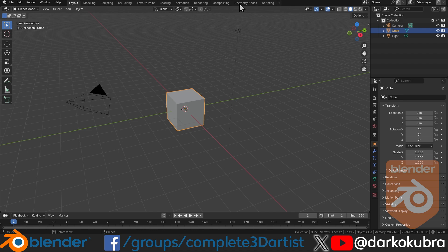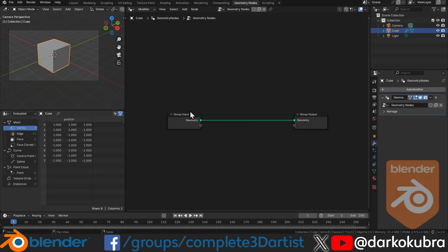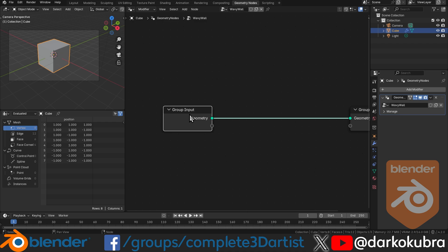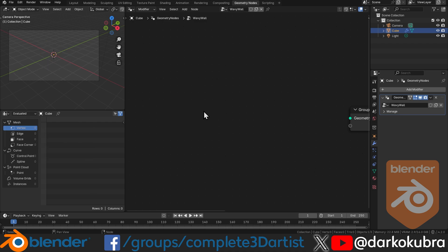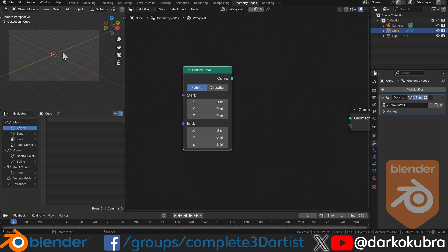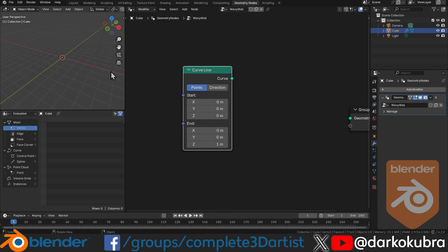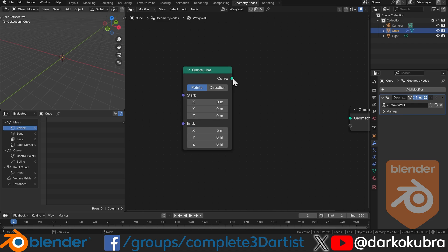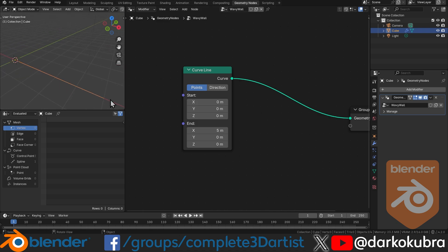First, grab the default scene and the cube. Instead of deleting it, we're going to use geometry nodes and put the geometry nodes modifier on that cube. We'll call this 'wavy wall.' Now we can get rid of the cube by deleting our group input and replacing it with a curve line node. This curve line is the basis for the length of our wall — we'll place it along the x-axis, starting at zero and ending about five meters on the x-axis. Plug that curve into the geometry output and you can see we now have a line, giving us control for the length of the wall.